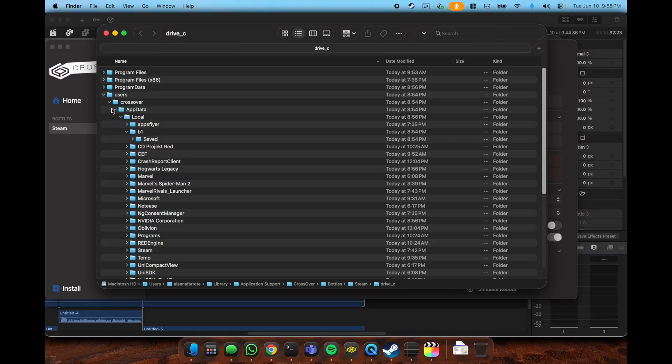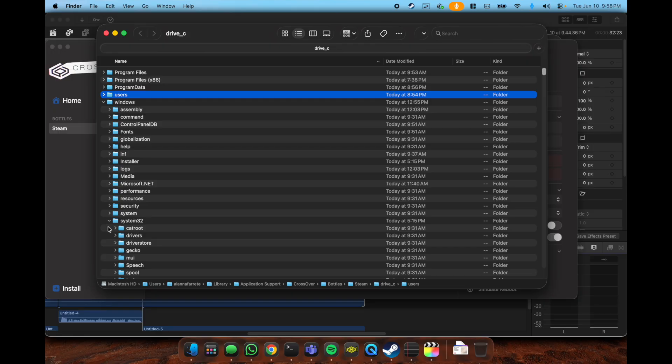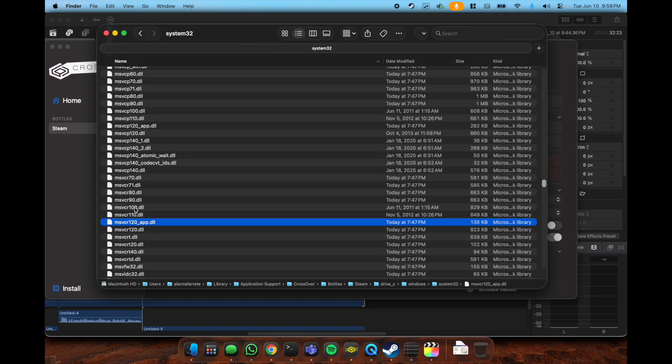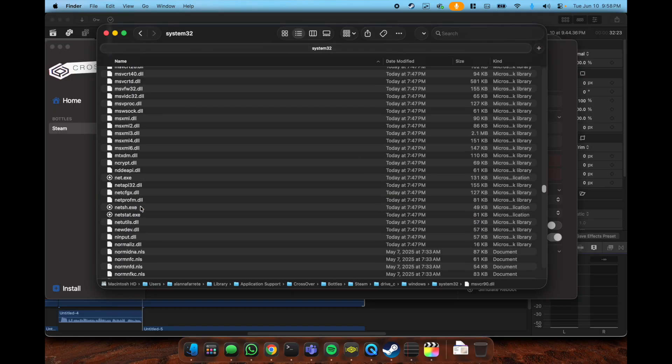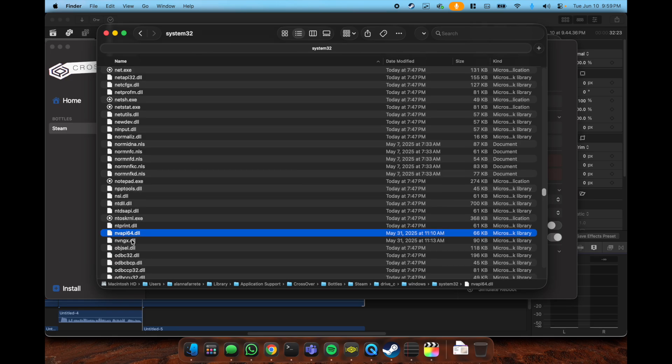The last and final thing is when you go to Crossovers, you can open the C drive which opens a Finder window. In system32 or Windows system32, you need to copy and paste these two files which also came from the Game Porting Toolkit files.